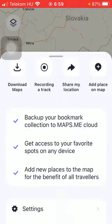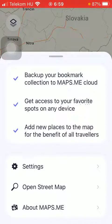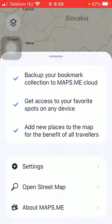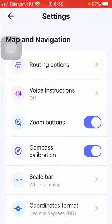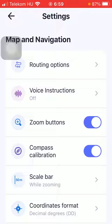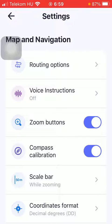Then scroll down and click on the settings option. Now in the map and navigation section, click on the second option which is voice instructions.